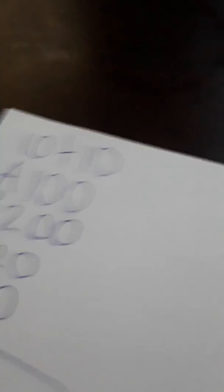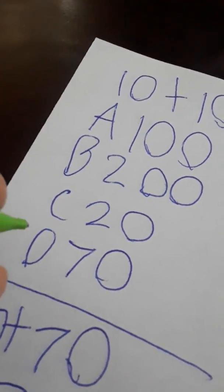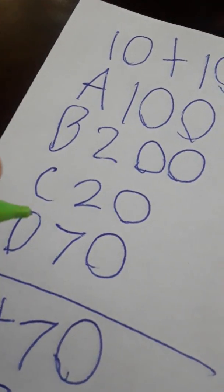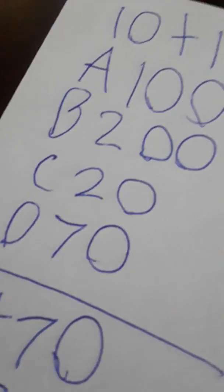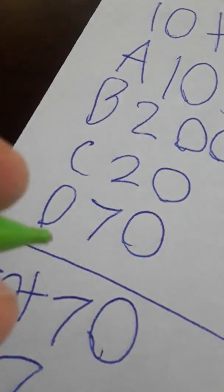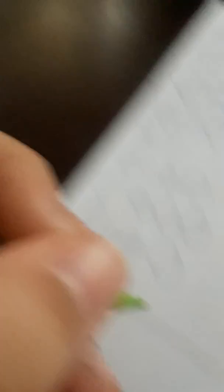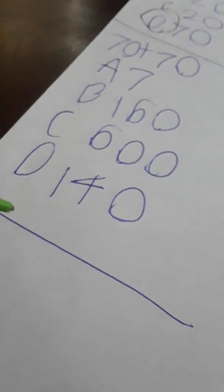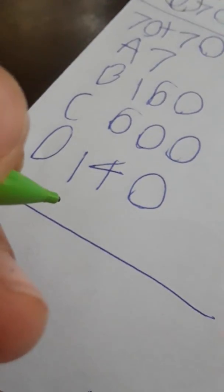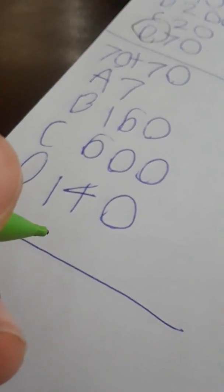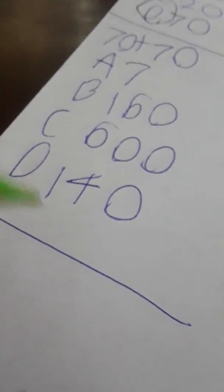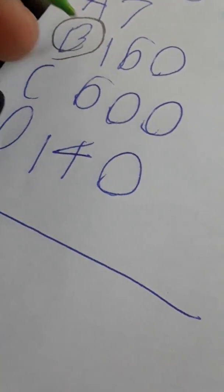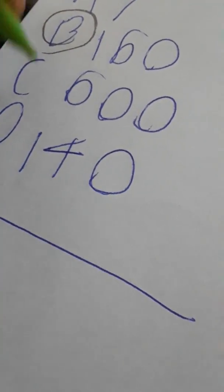Okay. 10 plus 10. 70. 70 plus 70. 600. Wait. No. Whatever. It's 160. I know it. Okay. I got my test.